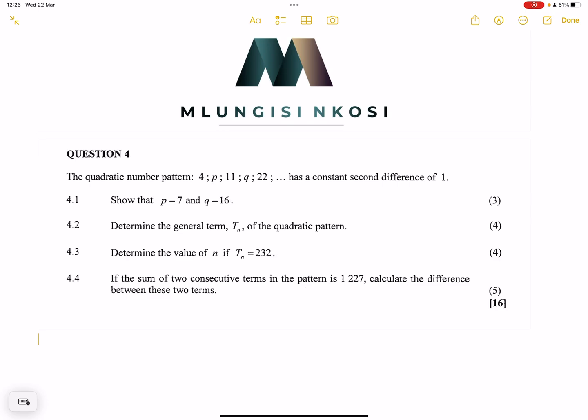So in this case, this is the question. The quadratic number pattern P, 11, Q, and 22 — those are the different terms of the sequence — has a constant second difference of 1. We need to show that P is equal to 7 and Q is equal to 16.